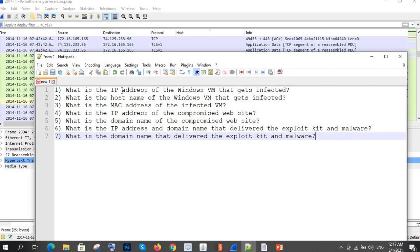These are the questions we have: What is the IP address of the Windows VM that got affected? What is the hostname of the Windows VM that got affected? What is the MAC address? The IP address and domain name of the compromised website? And the IP address and domain name that delivered the exploit kit and malware? We will go through these step by step, from one to seven.